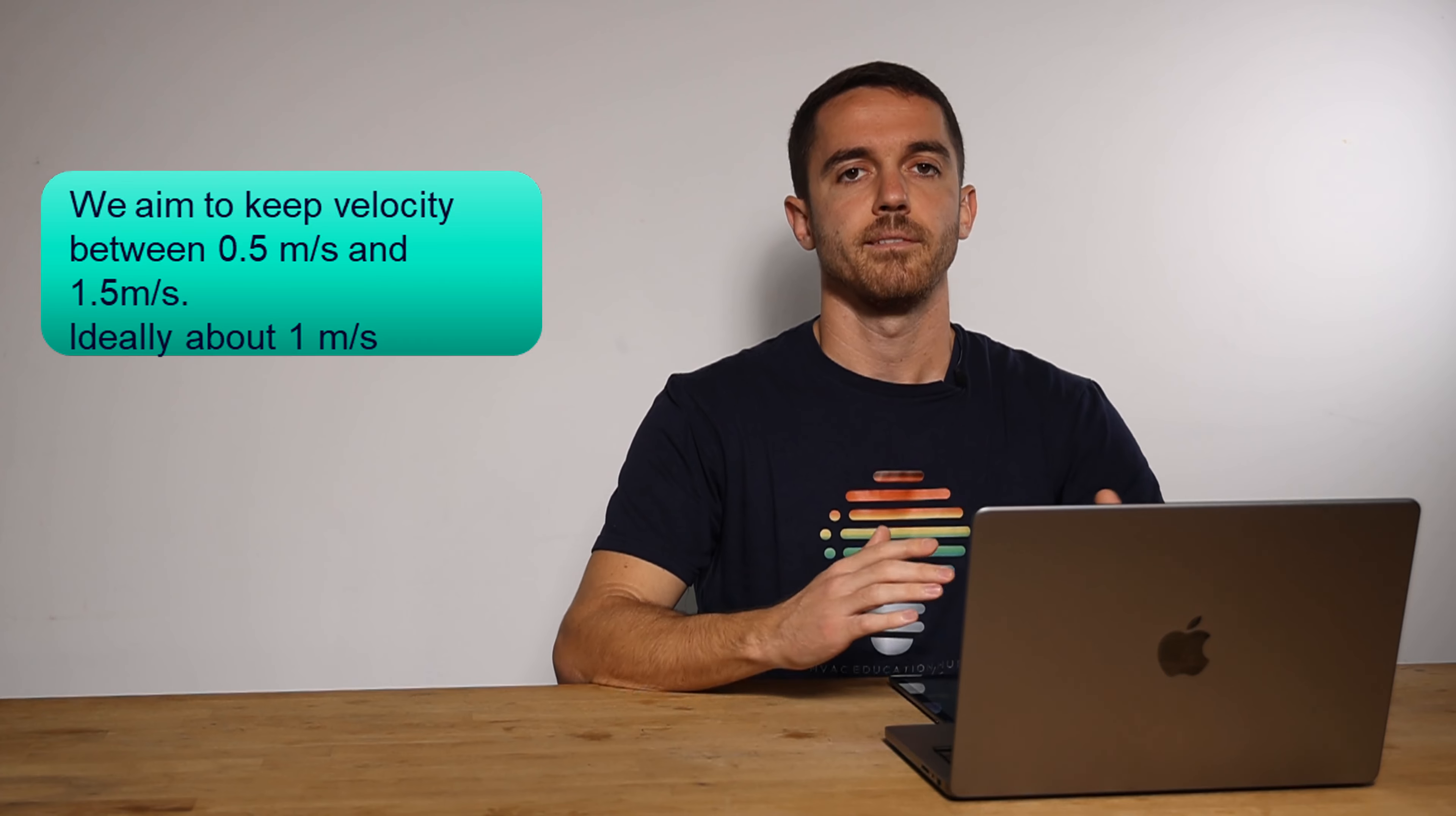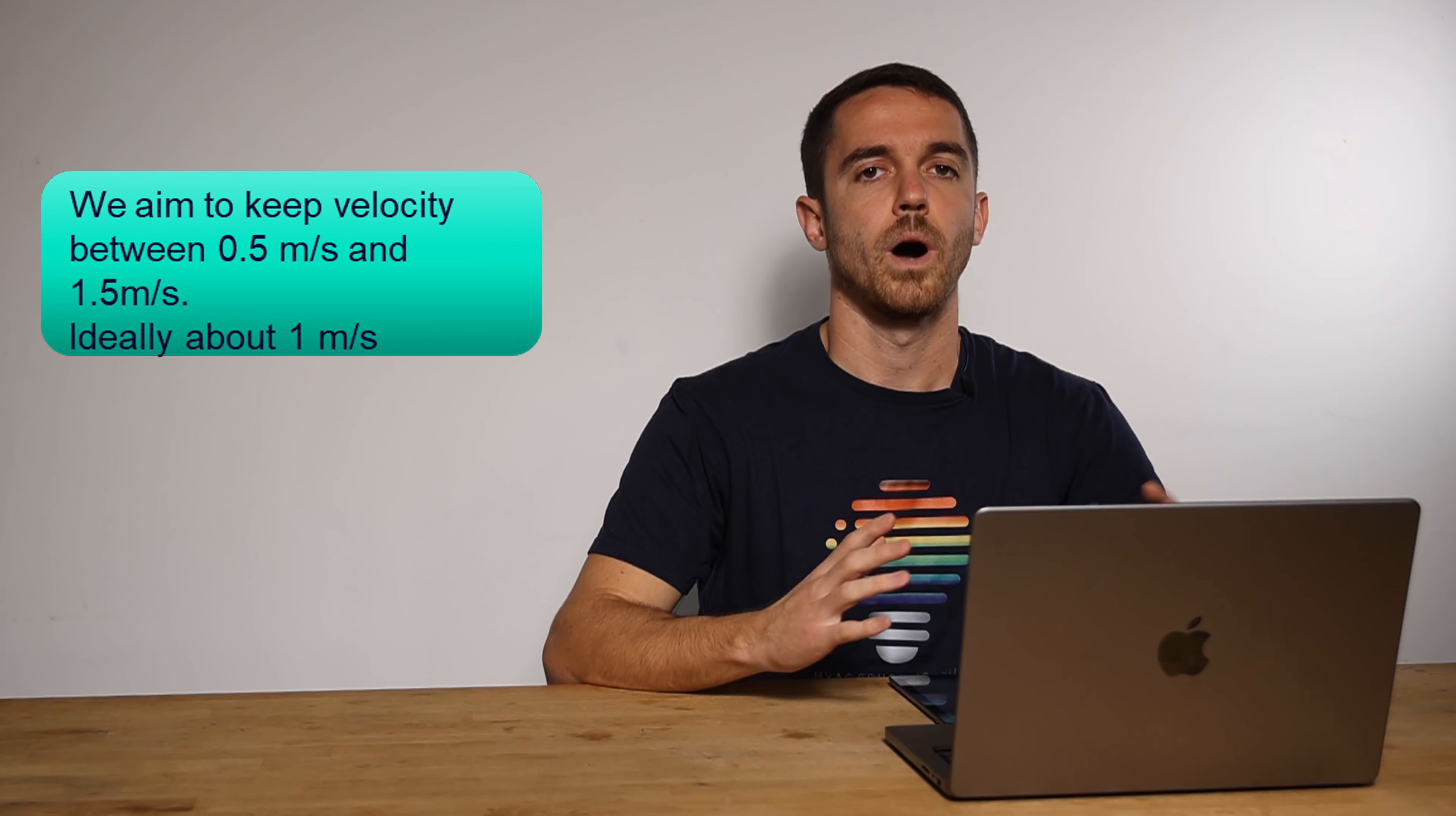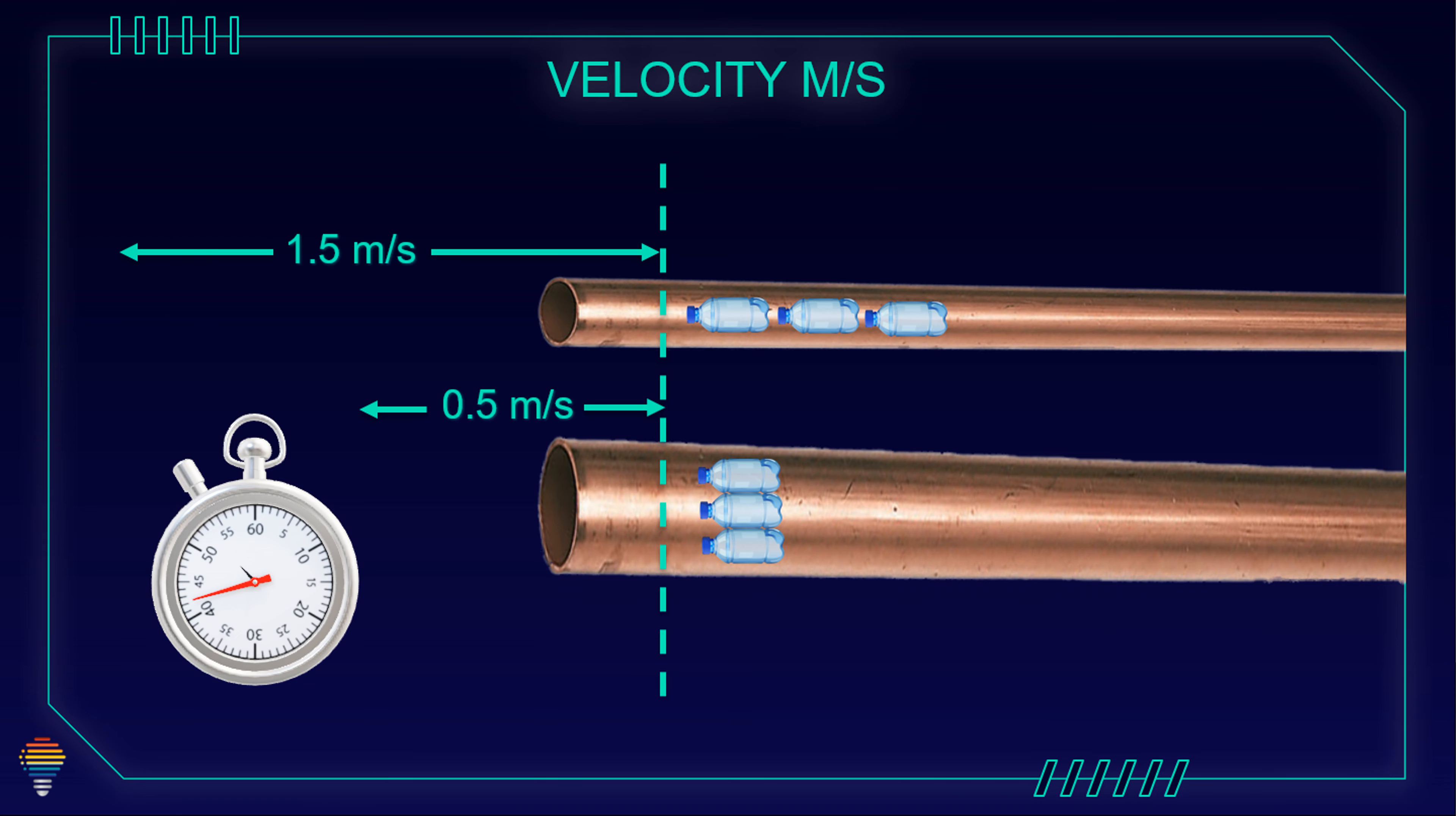Ideal is to have this velocity around one meter per second. If we have too small pipe, our velocity will be big and we will have noise in the system, big pressure drop, friction and we will spend more energy. However, if we have too big pipe, we will have some dirt in pipes because our velocity will be too small.